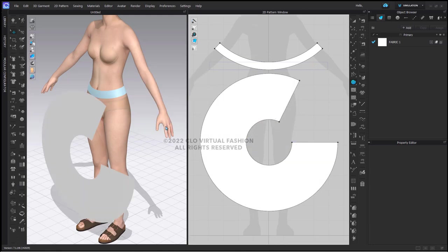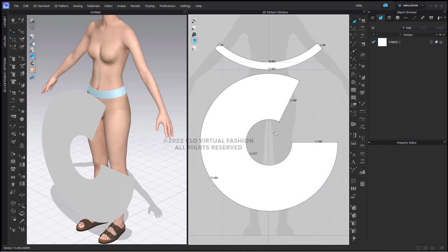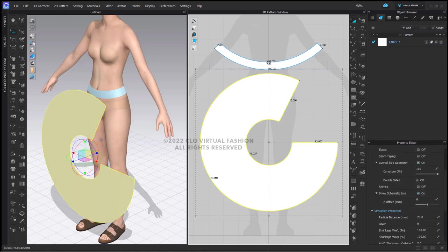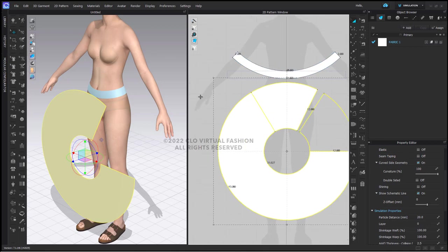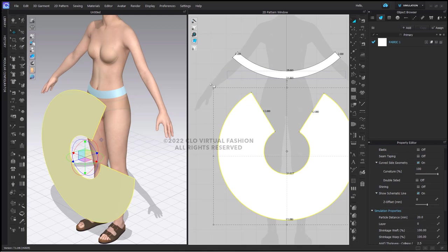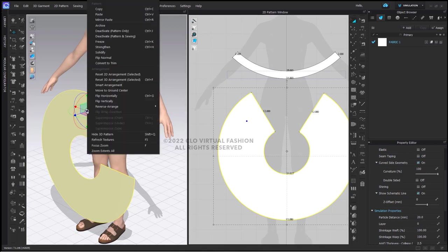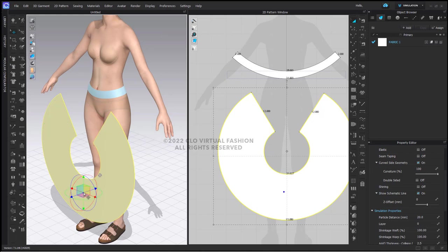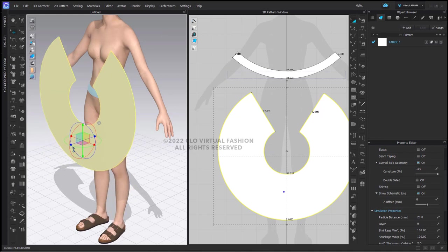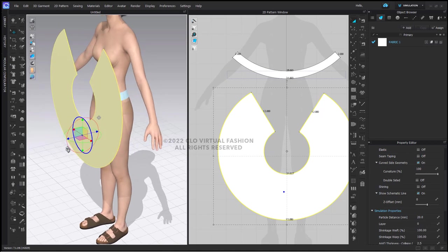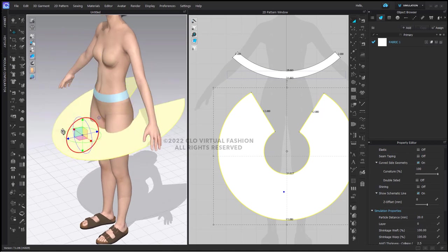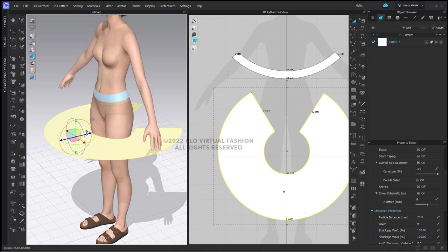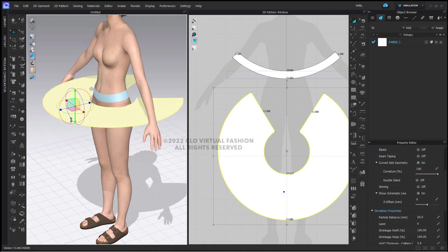Now I have a circular pattern piece that is 12 inches and the seam that will be sewn to our waistband matches here at 31 inches. I'm going to rotate my pattern piece here so that the opening is towards the back, then right click on it in the 3D window and say reset 2D arrangement. While I'm here in the 3D window I'm going to move this into place.